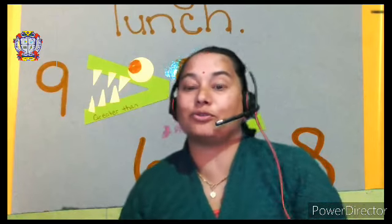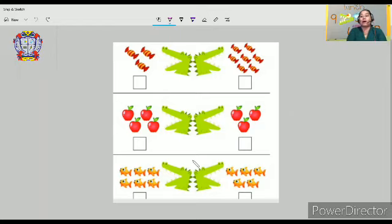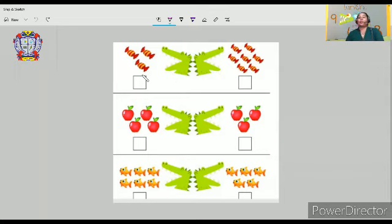So let's move on to another one. It's very interesting — look at the screen. These are crocodiles. Crocodile's wide mouth. Crocodile always wants to eat the more number of objects — whatever it may be: apples, bananas, chocolates, candies, or fish. So let's count the number. In the first set, how many candies do you see here, dear children? One, two, three.